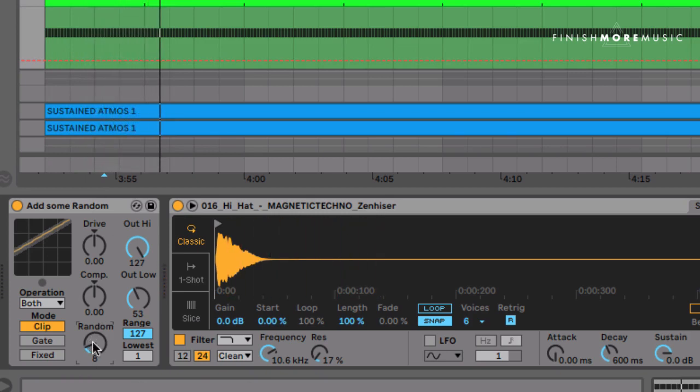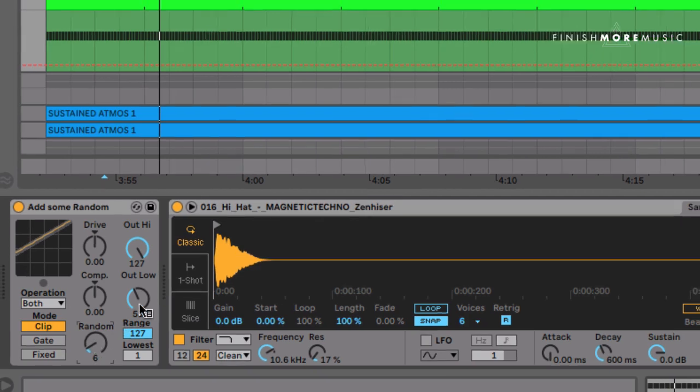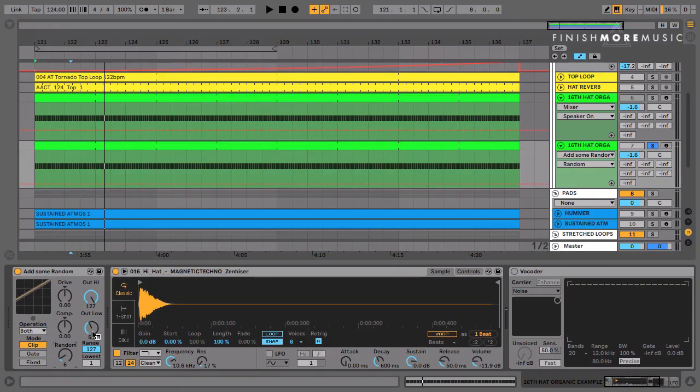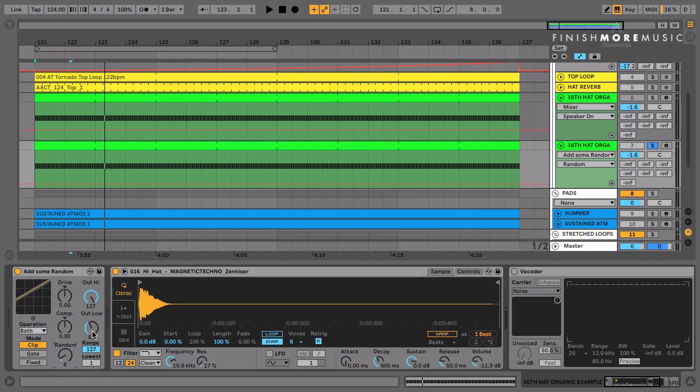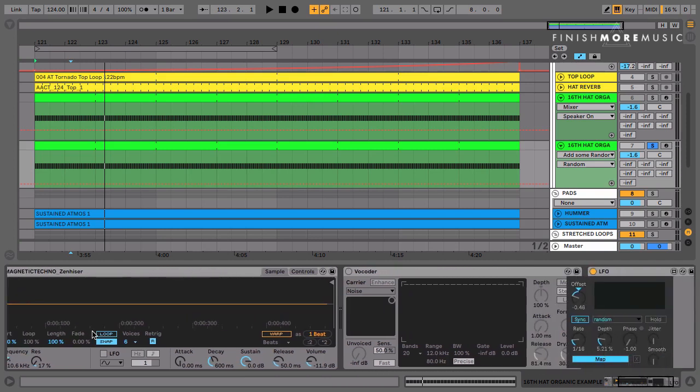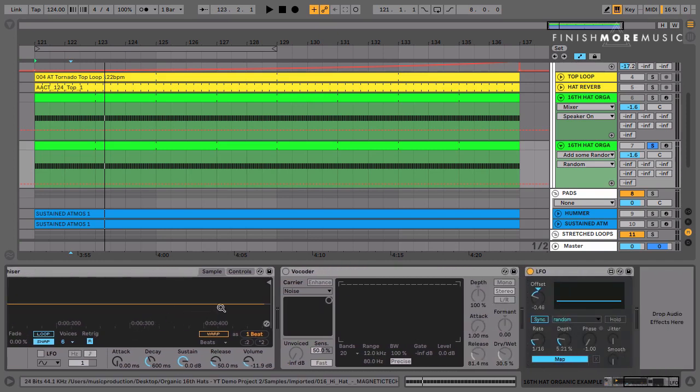Still feels a touch jerky to me, so I'm going to take a few off of that. And now what we've got is, as well as the natural kind of swing and feel, there's also the tiny bits of human error in there that are much more interesting to the human ear.